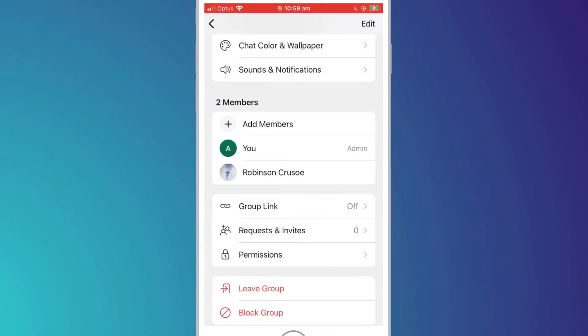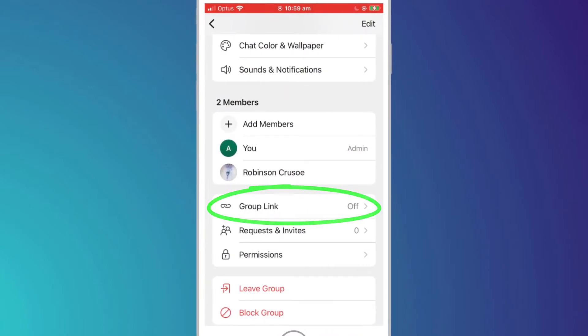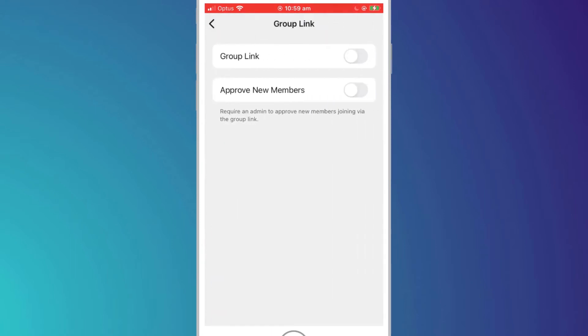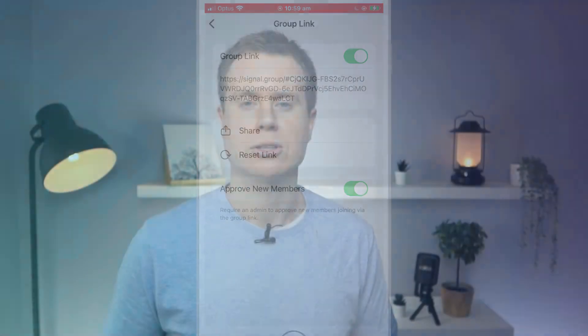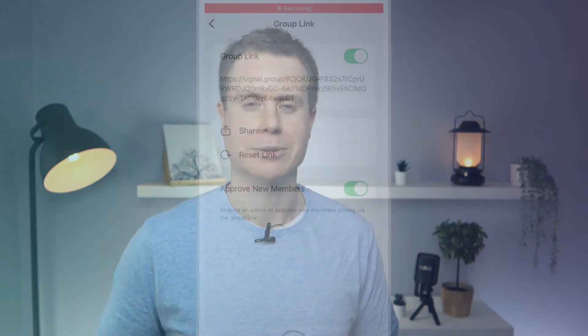Finally, you can also send out an invite to join a group by providing a URL. Back in your group settings click on group link. Enabling group link creates a unique URL that you can send to people to join your group. If you also enable approve new members, this adds an extra level of security by requiring you to approve new members as they join your group.